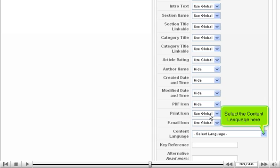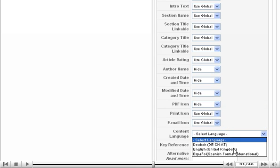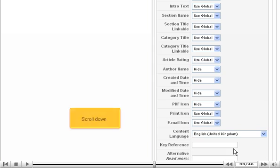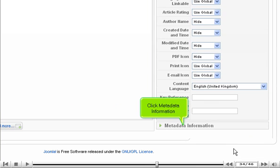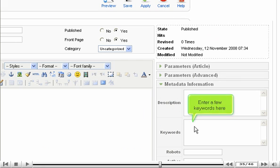Select the content language here. Scroll down. Click metadata information. Enter a few keywords here.